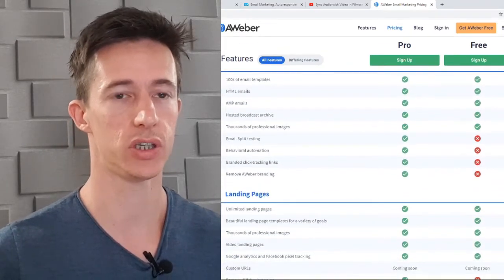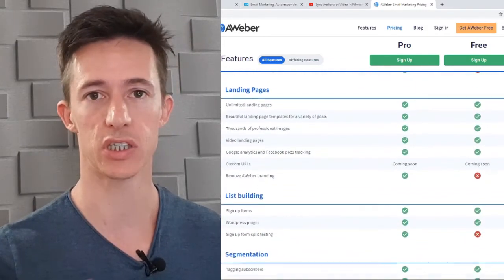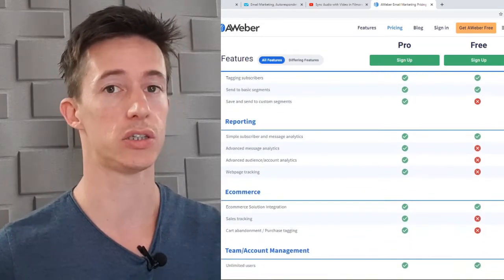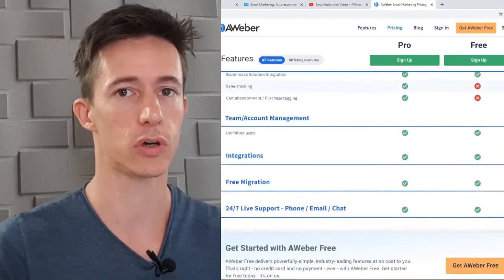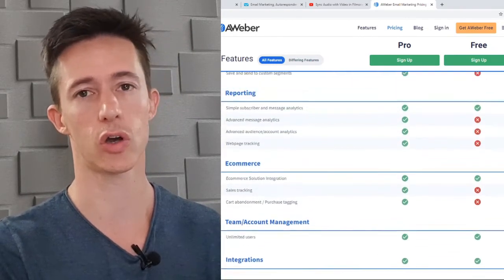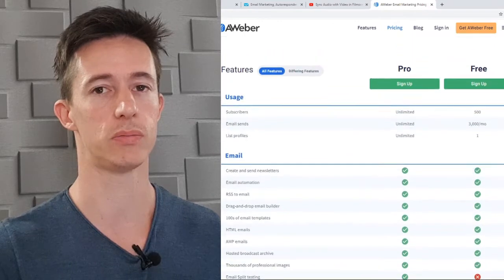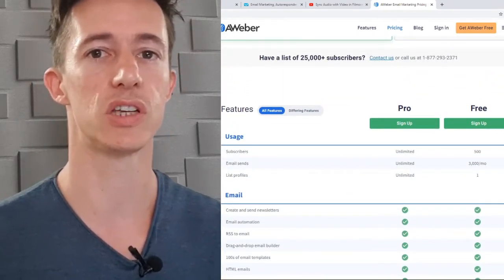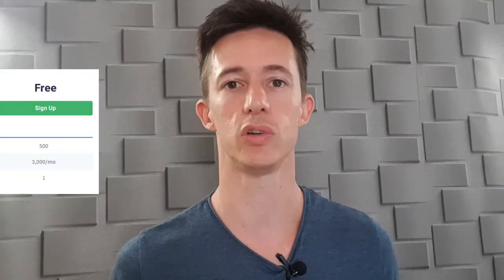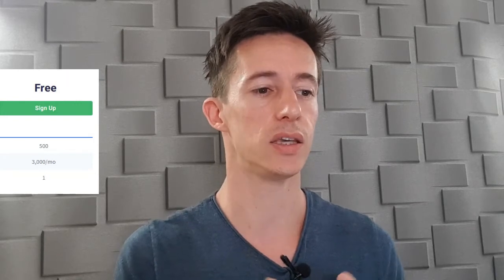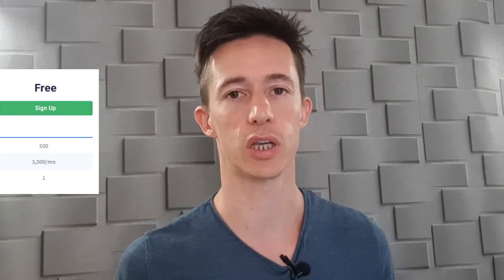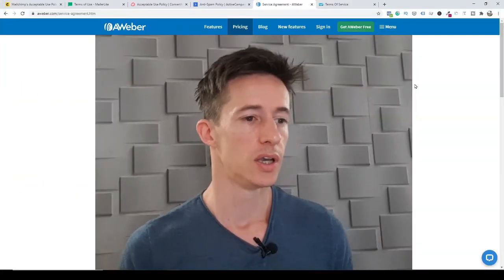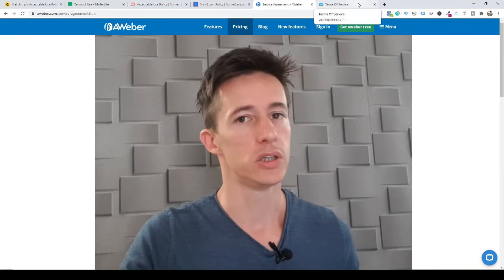AWeber's free plan is the most limited I've seen — I also do a comparison with MailChimp, MailerLite, and ConvertKit's free plans in another video. For me, 500 contacts and the limited number of emails you can send per month is not enough, especially for affiliate marketing. This is the reason I wouldn't start affiliate marketing with AWeber.